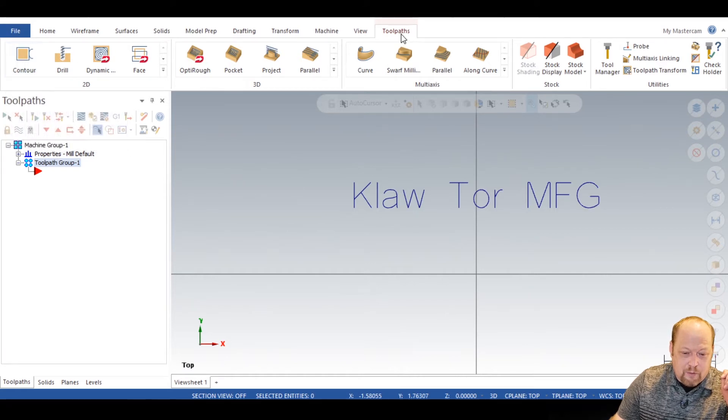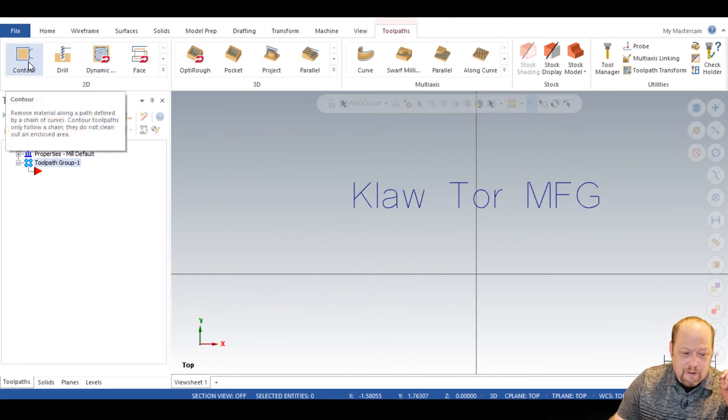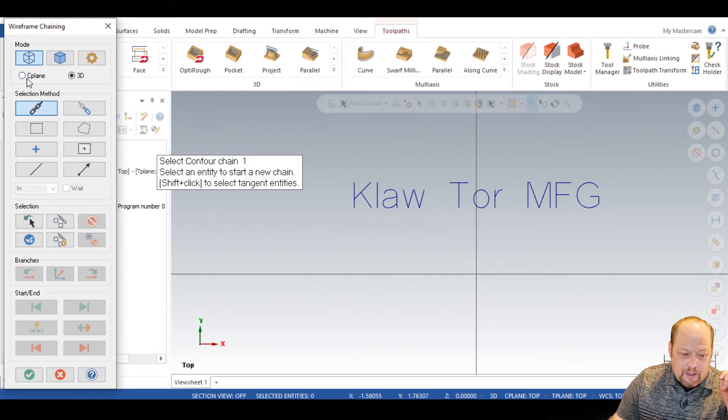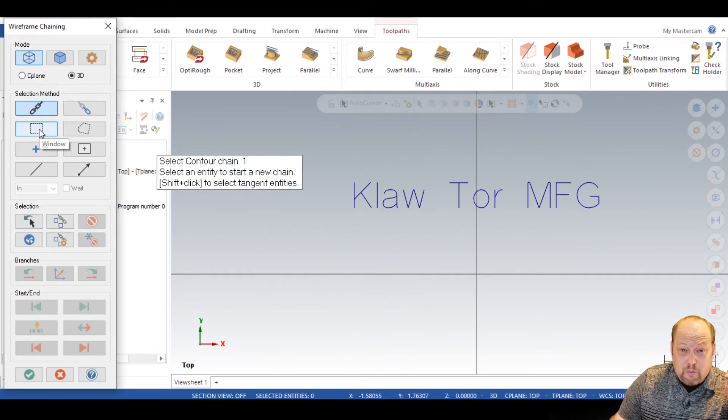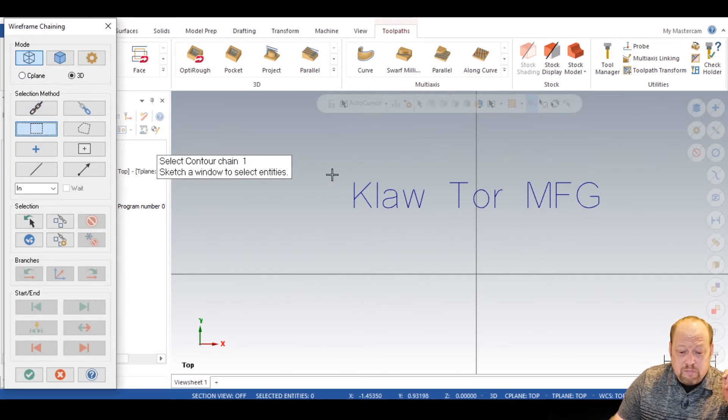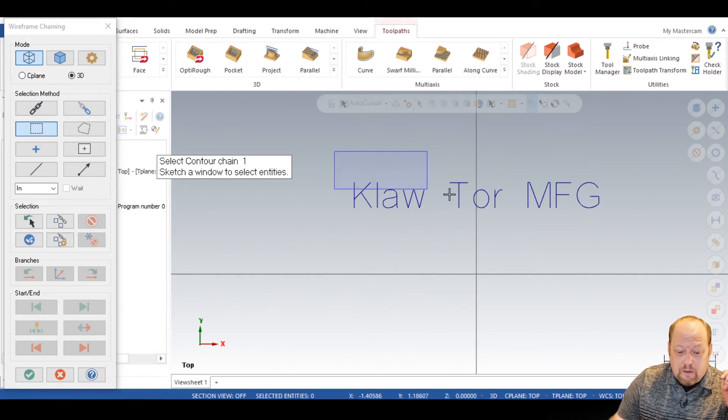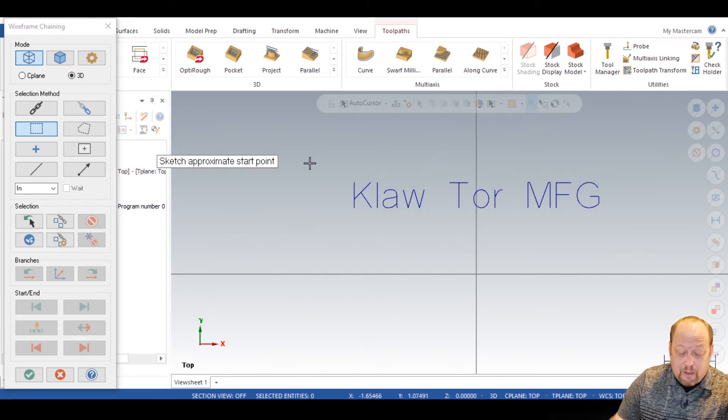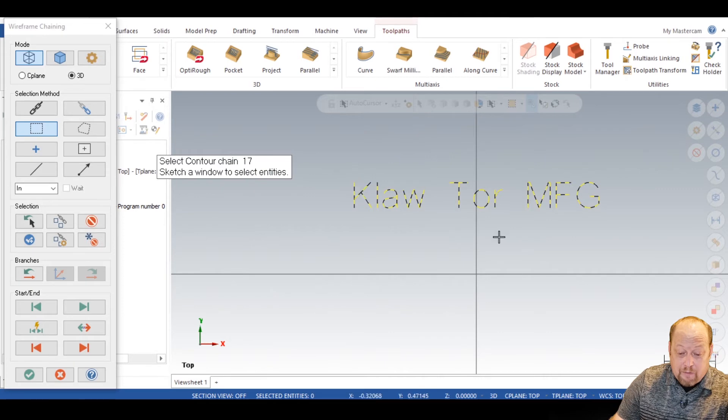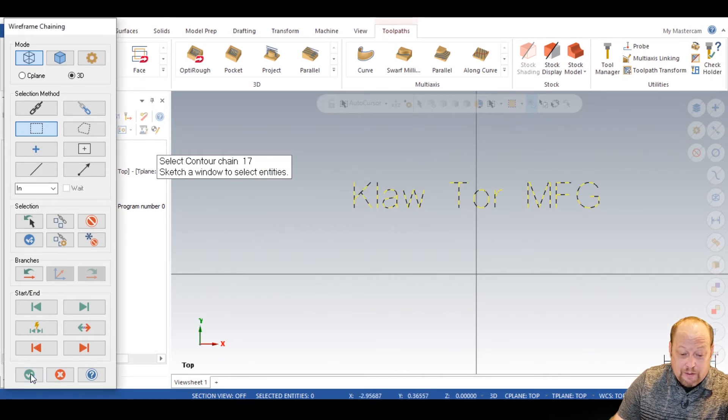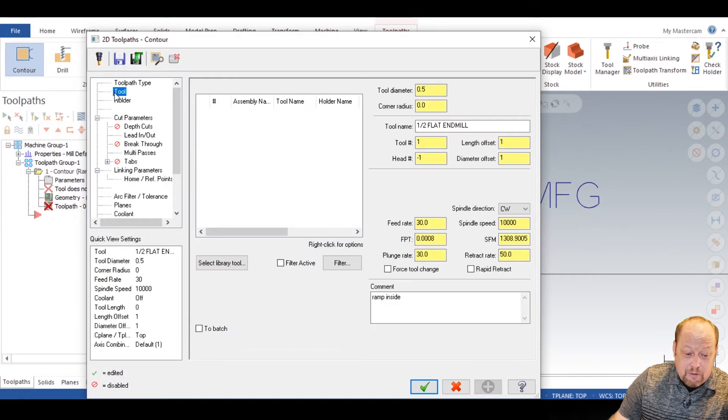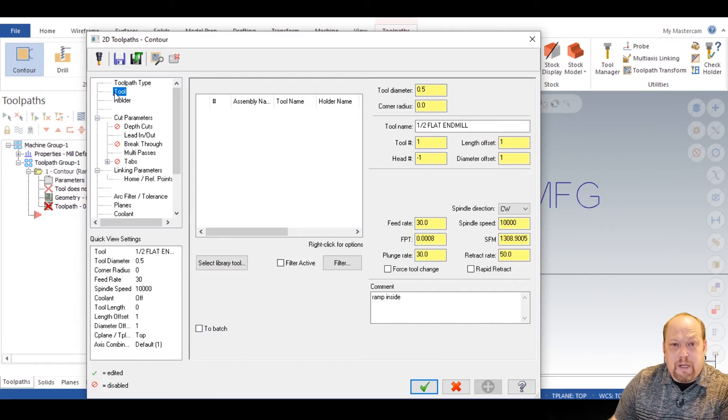From there, then on toolpaths, contour. Now you want to select window. Select window. And now grab it from the left to, or however you want to grab the whole. Now it's going to say sketch approximate start point. So I'm going to, bam. Now it's going to just say okay, that's what you selected. Now green check.